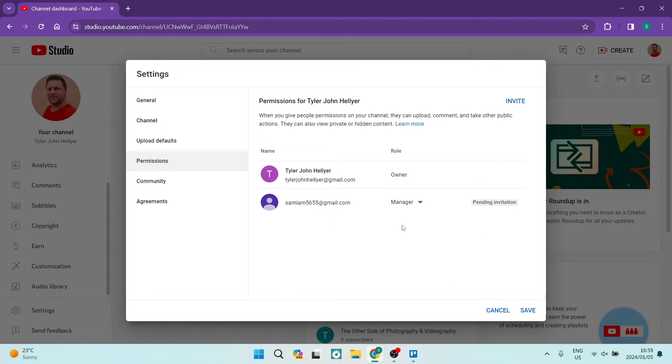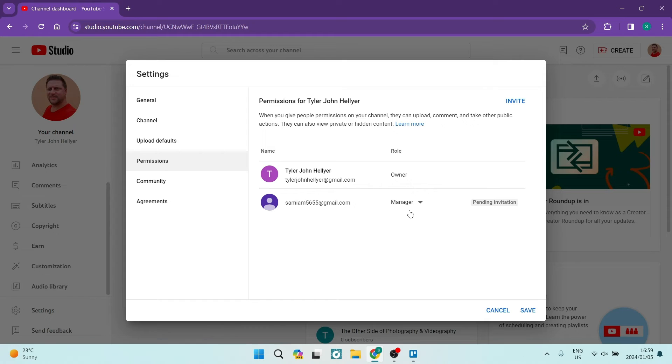What's going to happen now is from this email address, of course you'll have access to, you're going to go ahead and accept the invitation and it will not say Pending Invitation anymore.